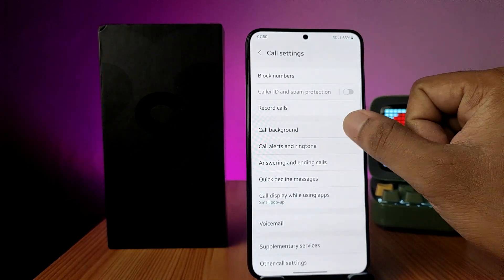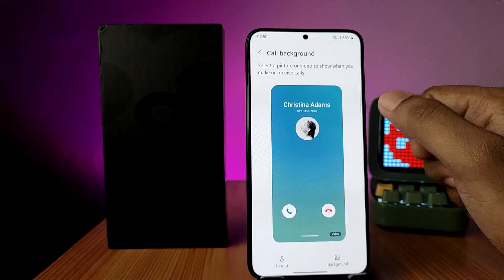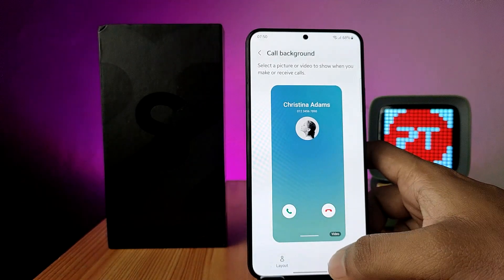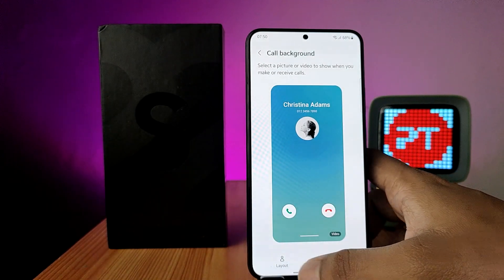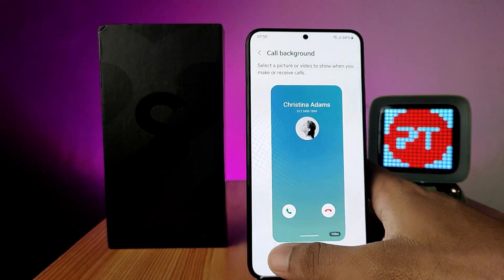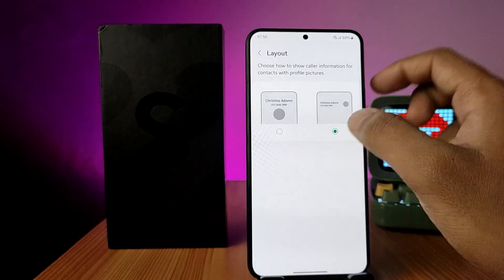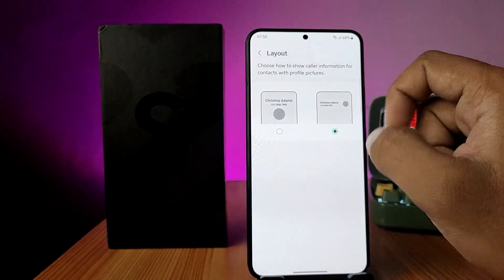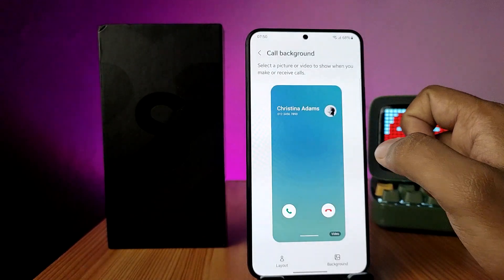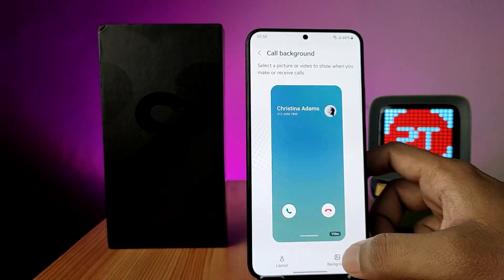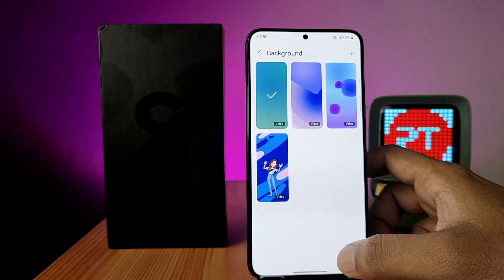Then click on Call Background. From here you can change your background, and you can also change the layout of your call. Click on the background option to proceed.